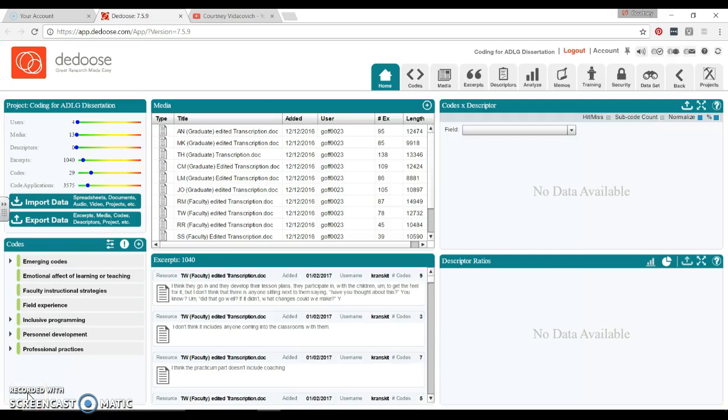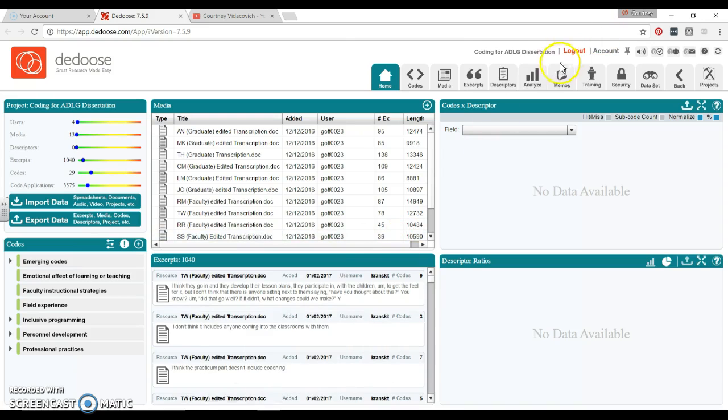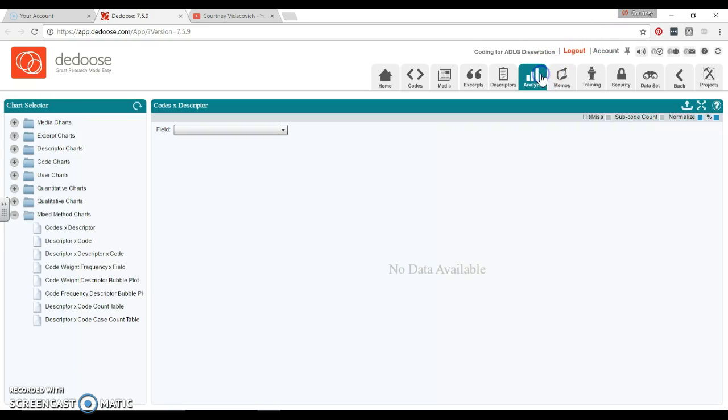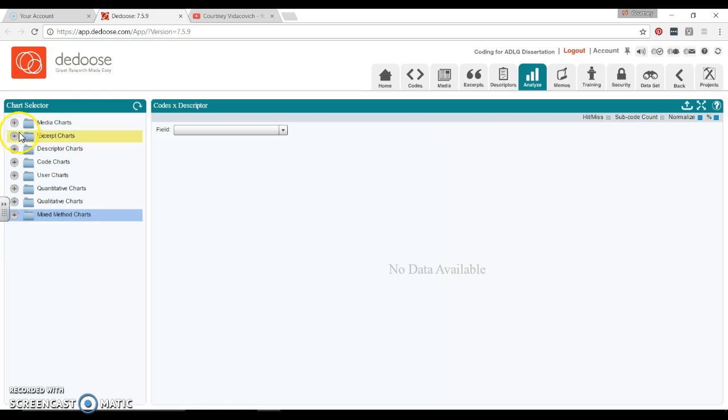Here I just want to point out a couple of really helpful charts. Potentially you do not need to use all of them, but this is just a good starting place for you. So here's our home screen. We're going to go over to Analyze and it is going to open up nothing for you.